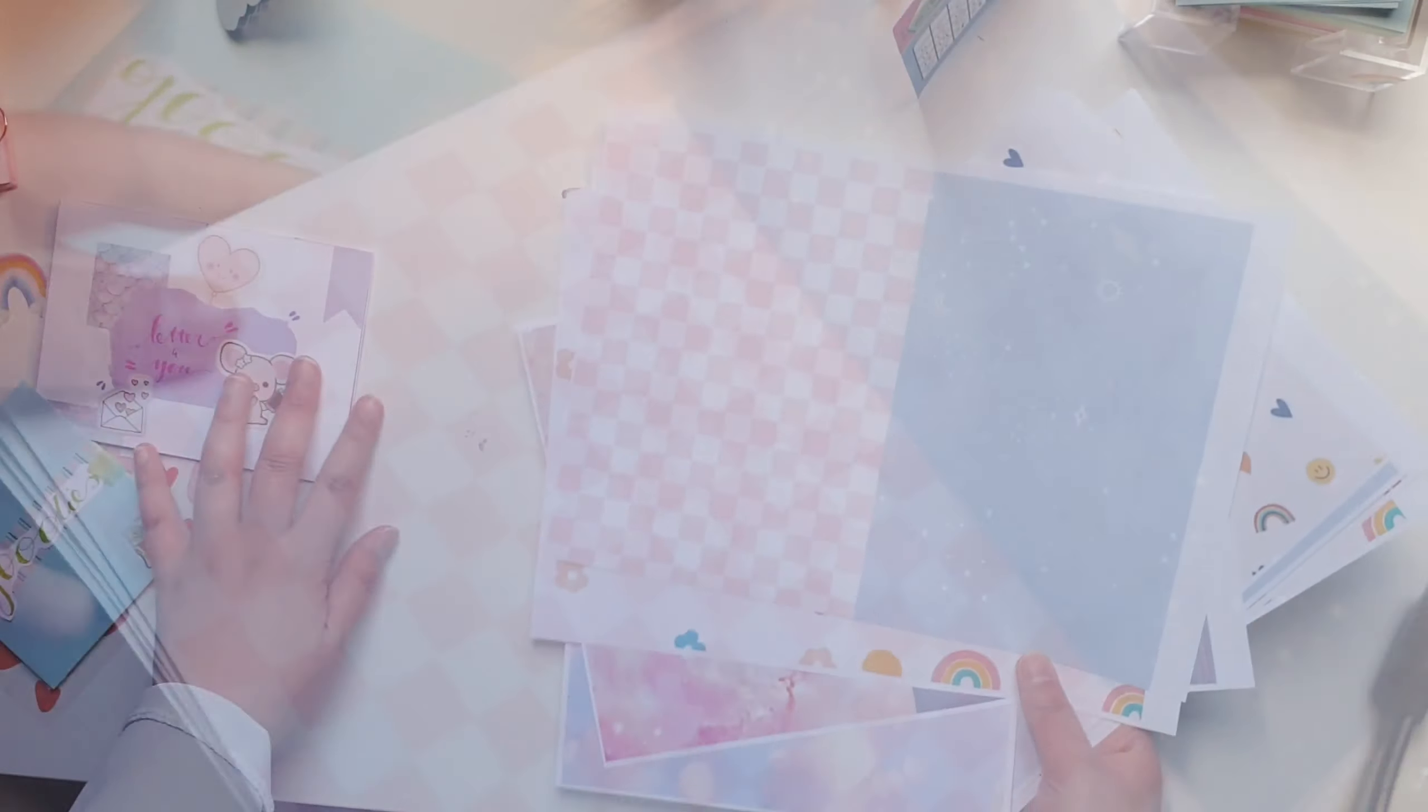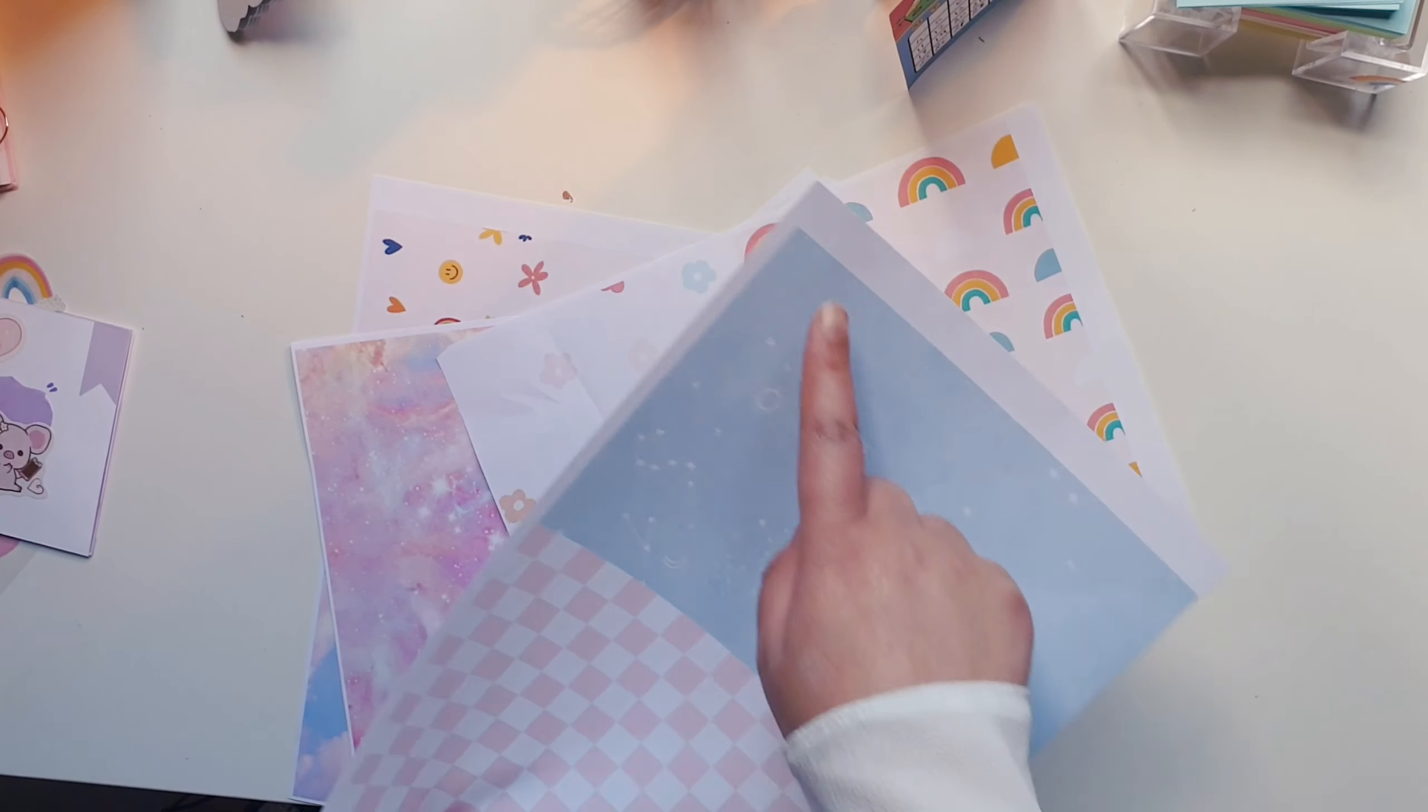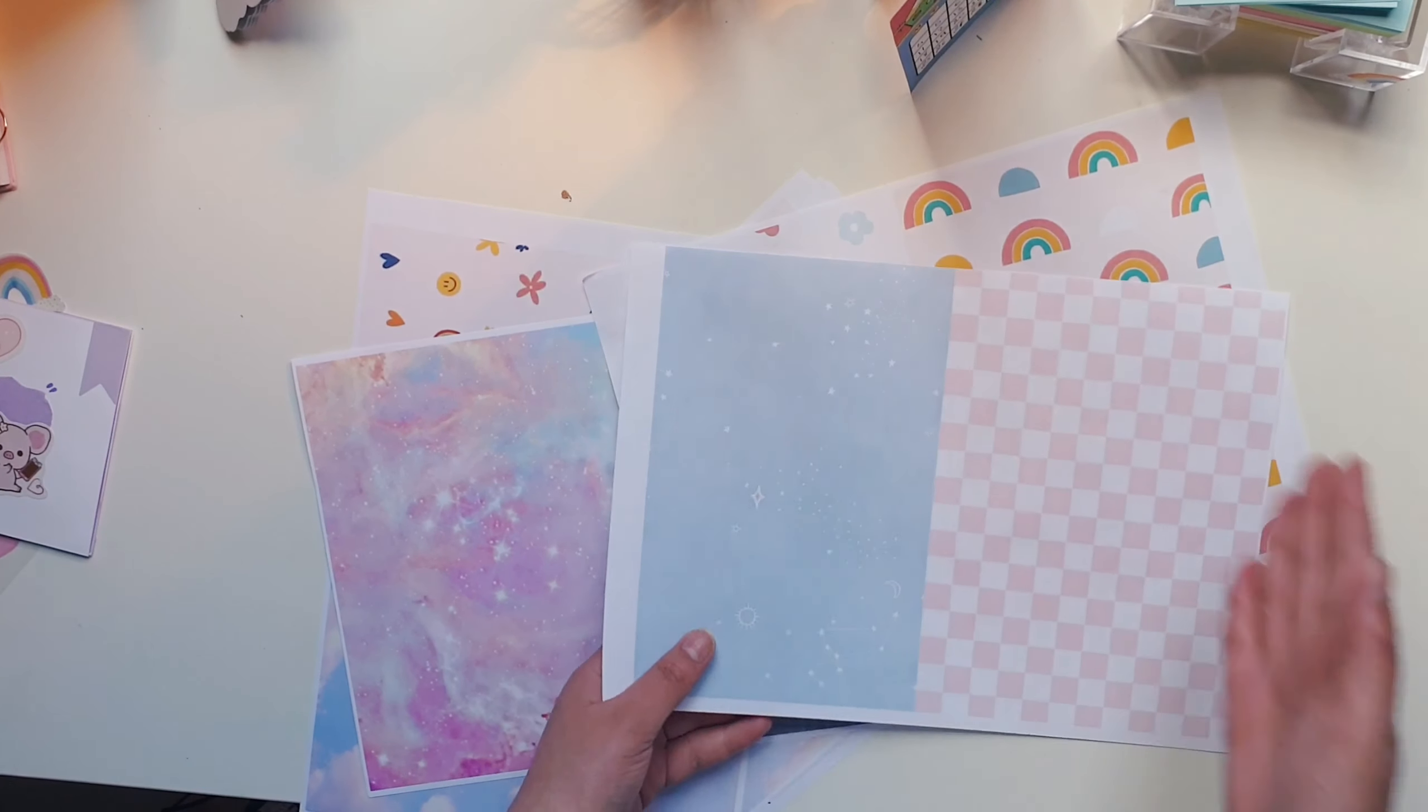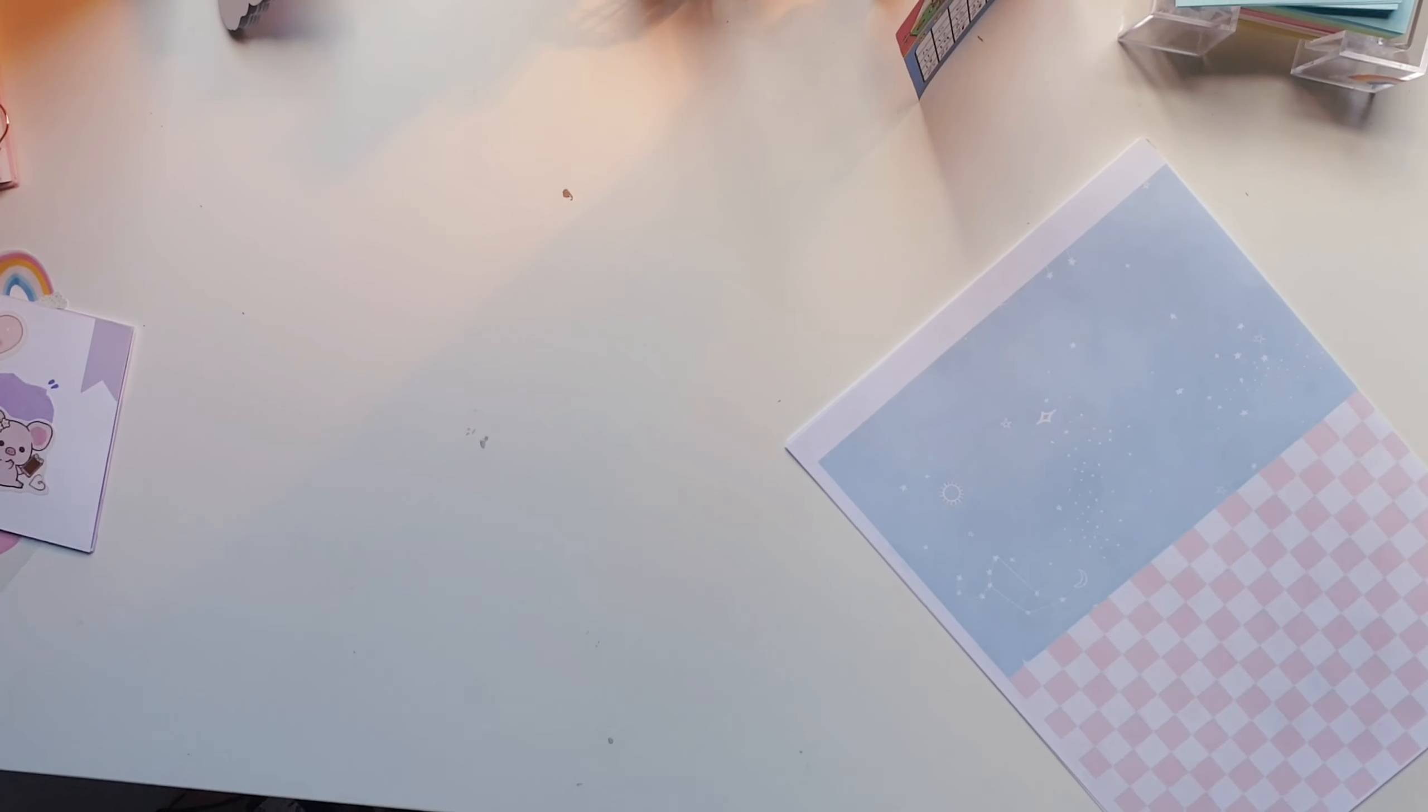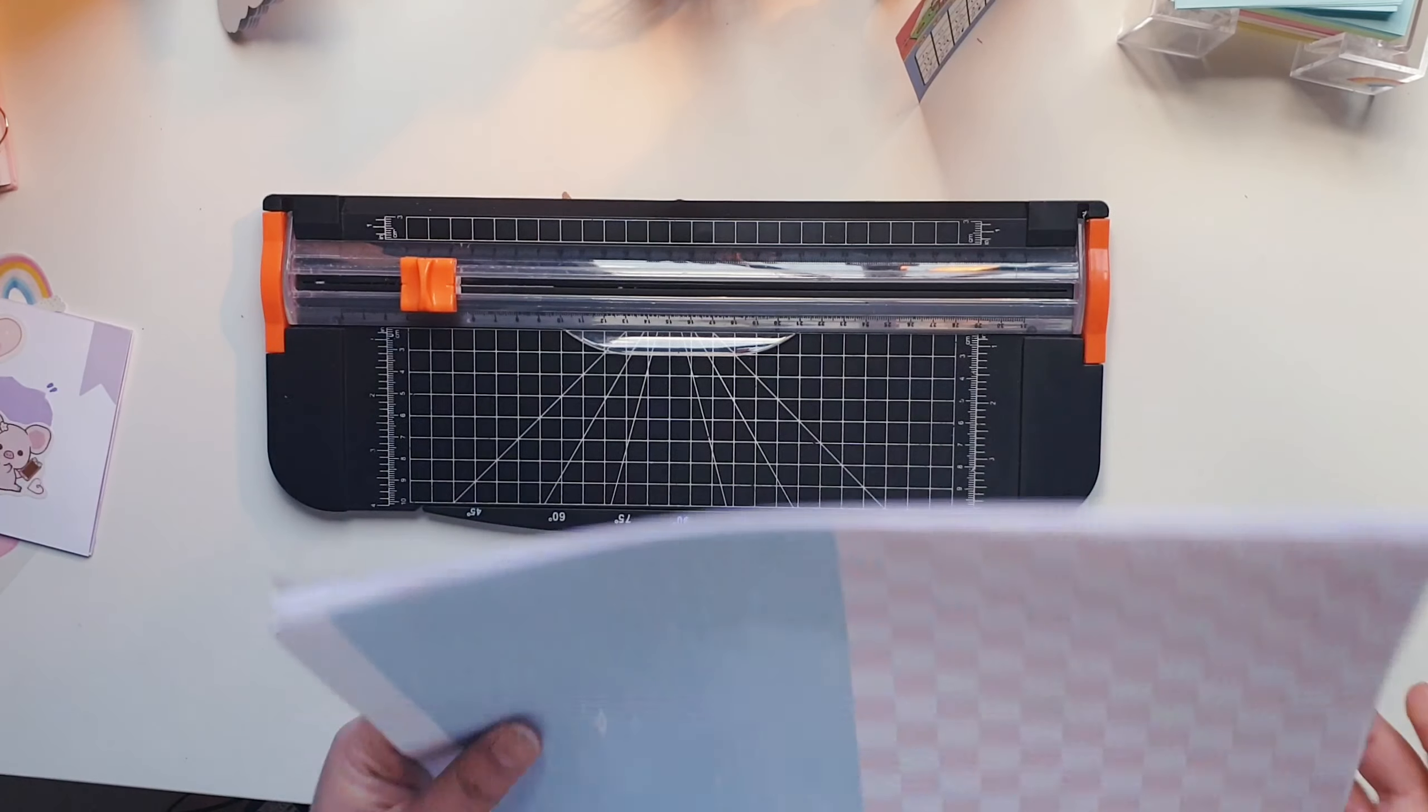Okay, so the printer printed everything out. Yay. I got everything printed out. Unfortunately, I do not know what happened, but I have these white borders here, so that's not in half anymore. But it's okay, we can work with that. I'm going to take my paper cutter and I'm just going to cut everything in half.